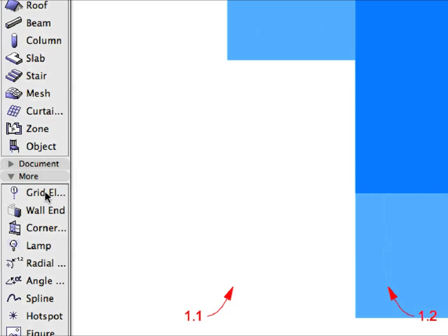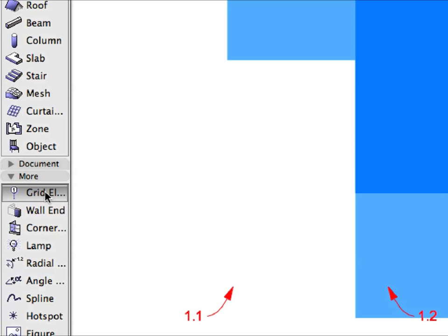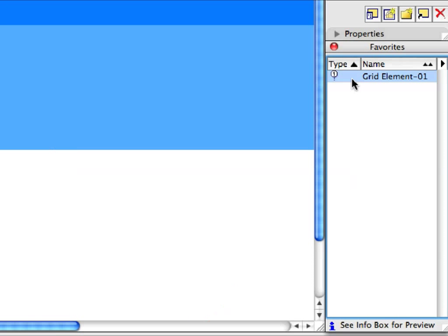Activate the Grid Element Tool in the More Group of the Toolbox. Then activate the Grid Element 1 Favorite in the Favorites Palette by double-clicking its name in the list.